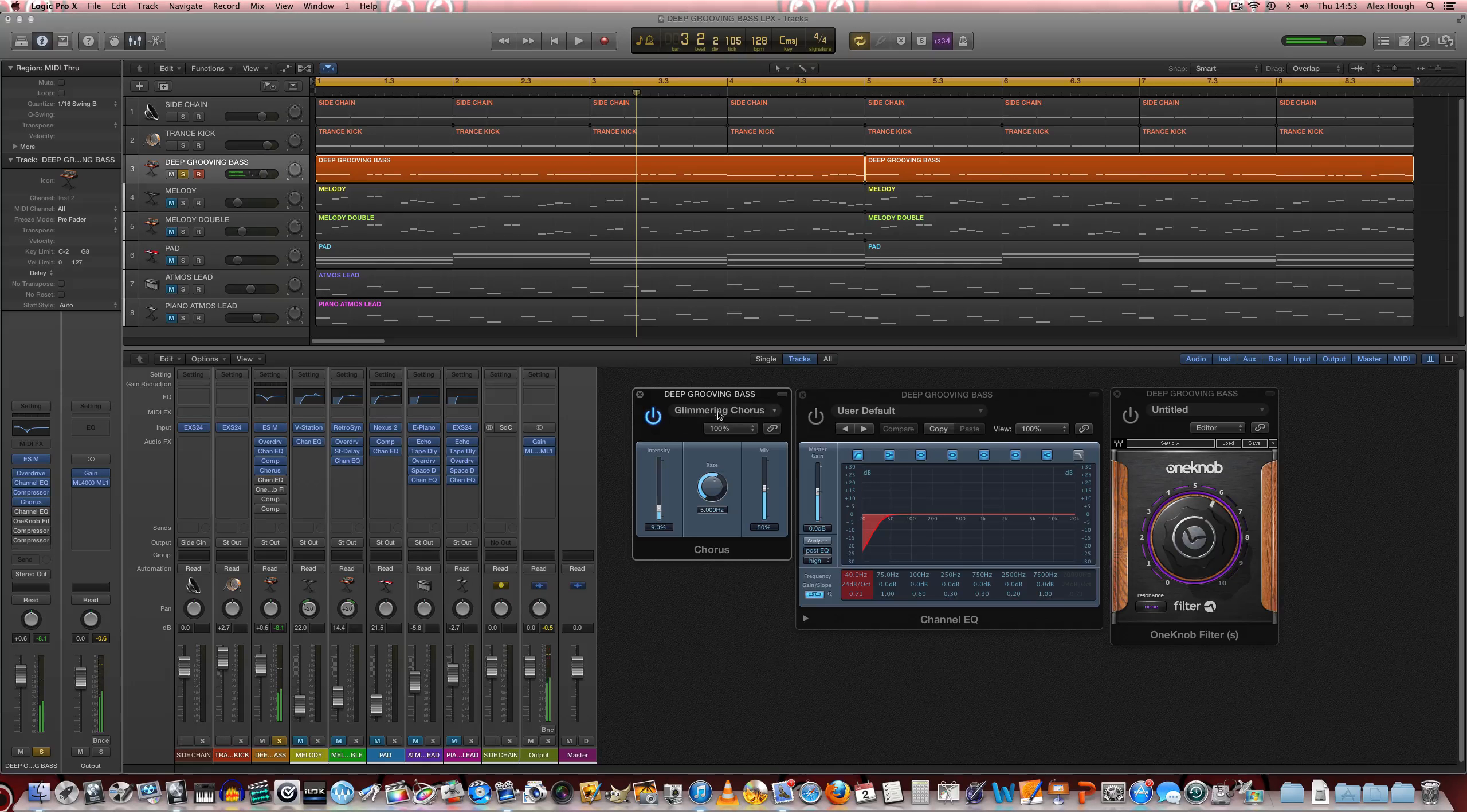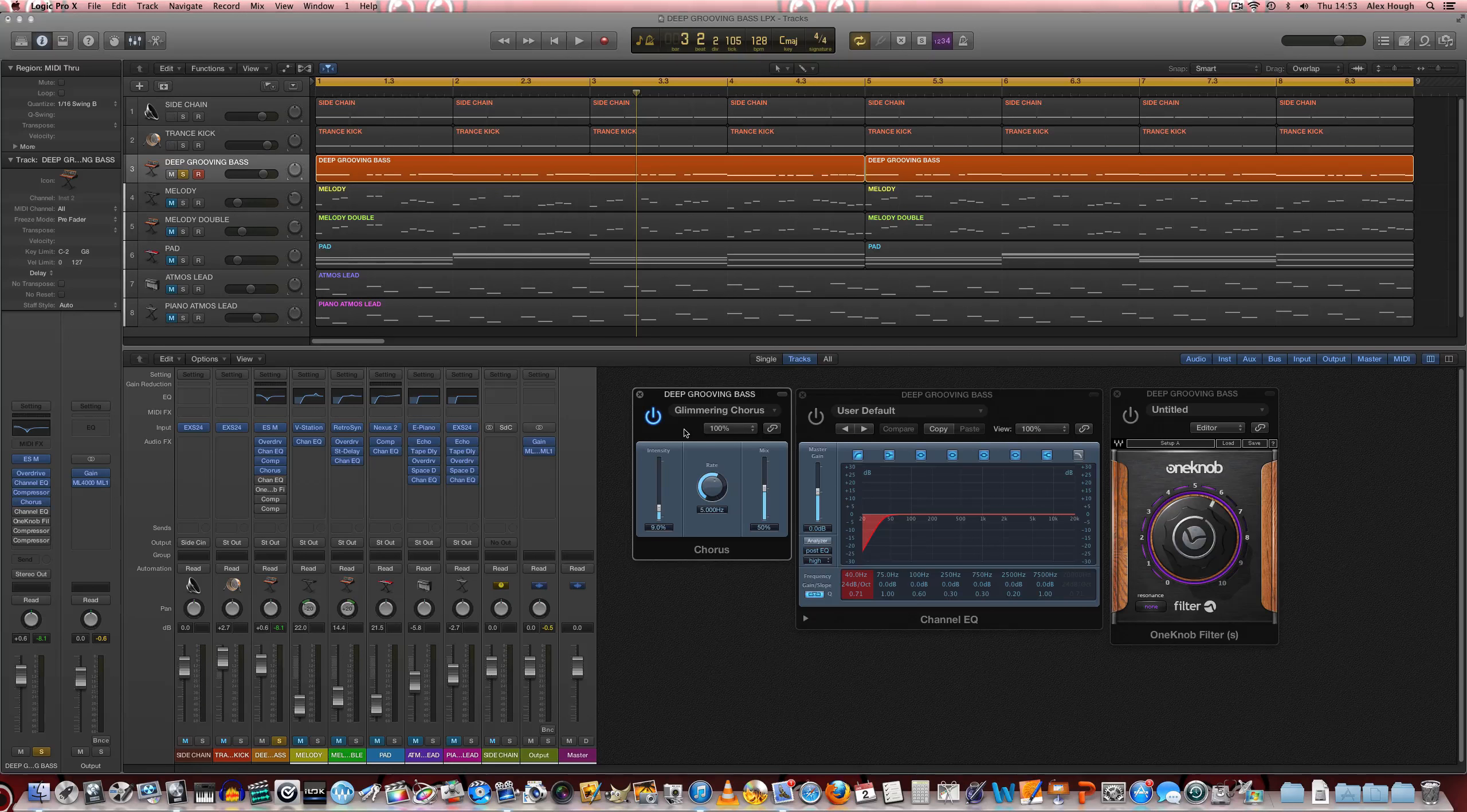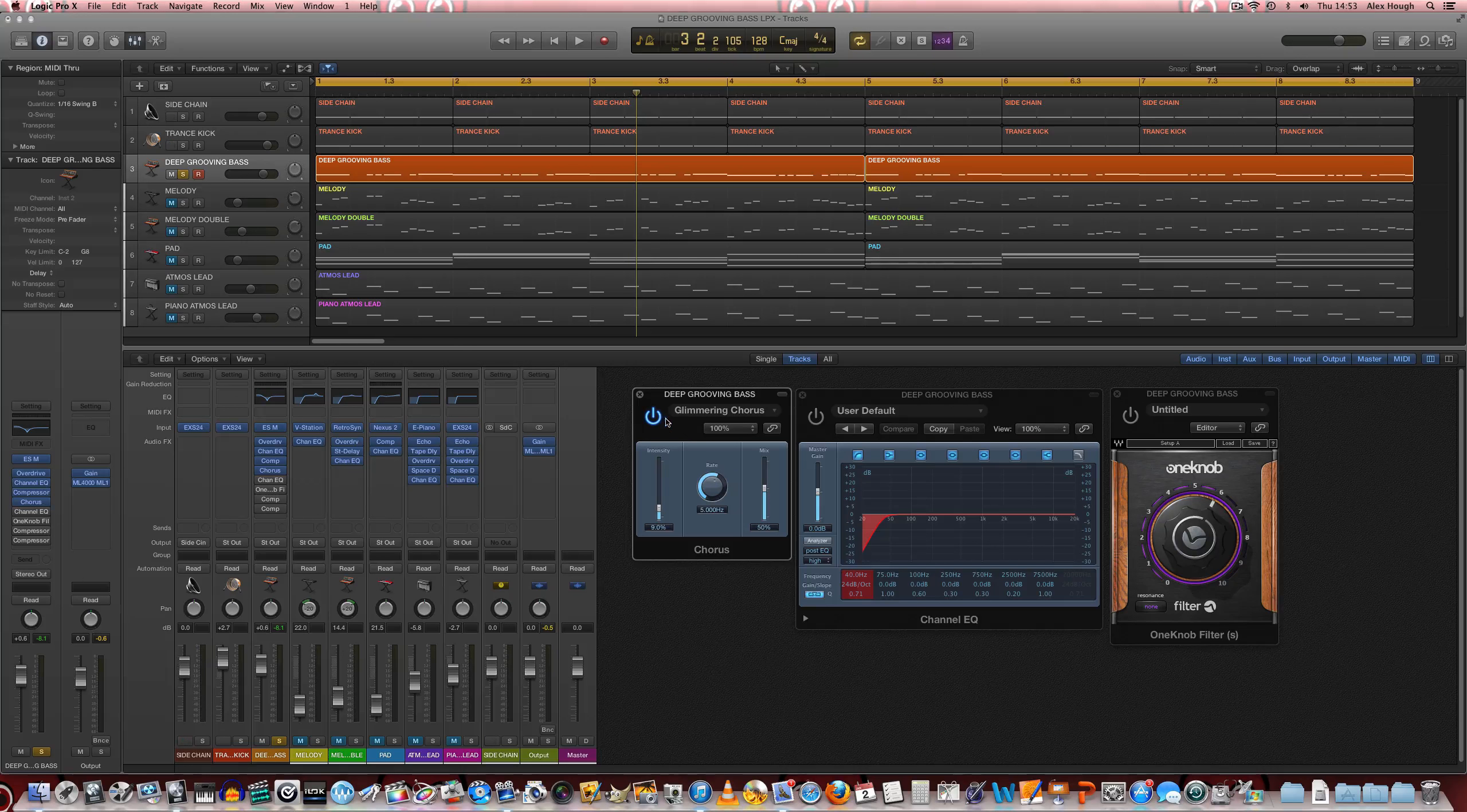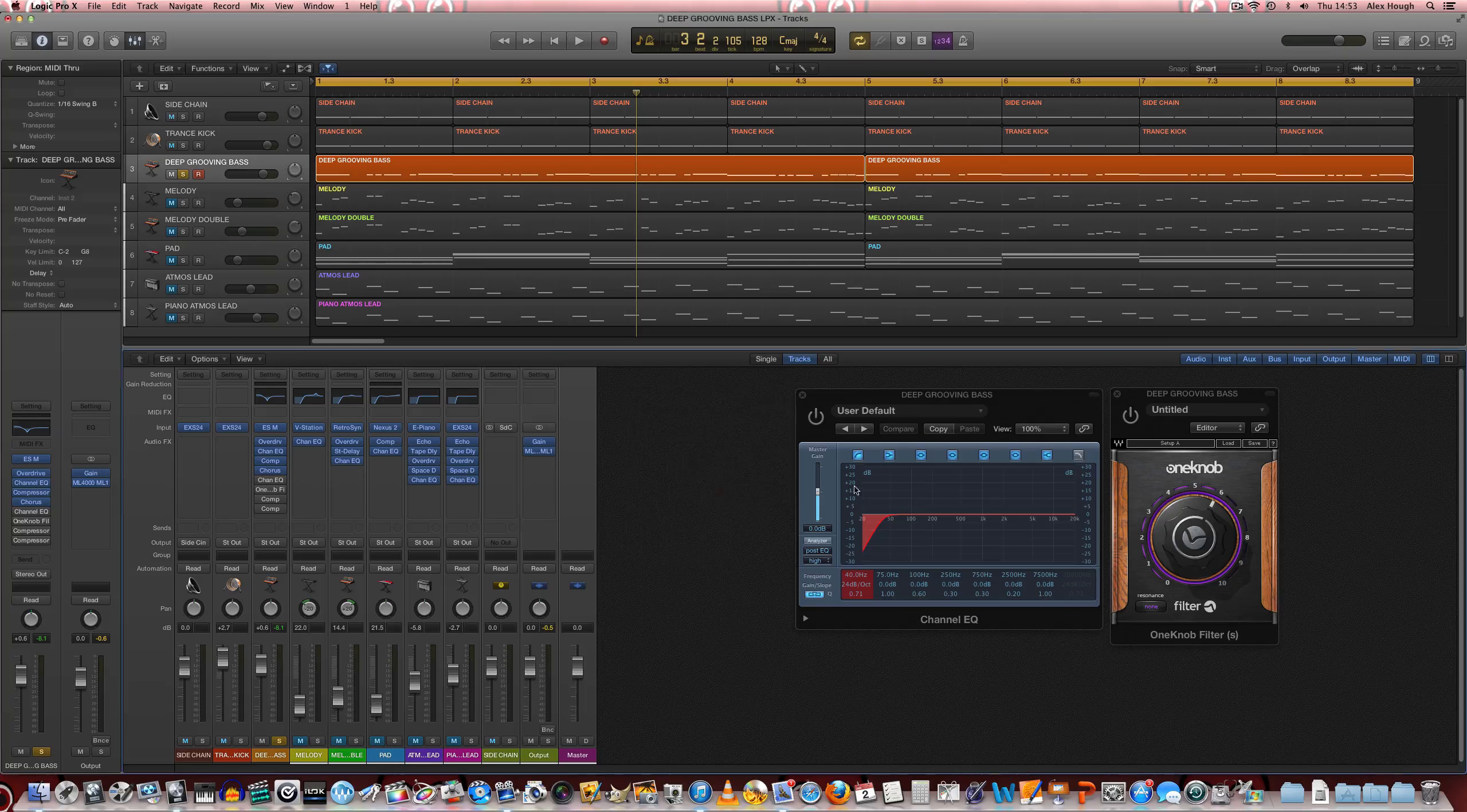Which doesn't disturb the lower frequency so much in the stereo spectrum and stereo field, it just really changes the high frequency, so we want to keep it like that. So we can use that glimmering chorus there.